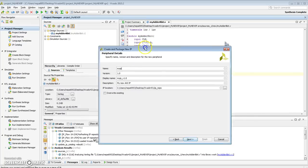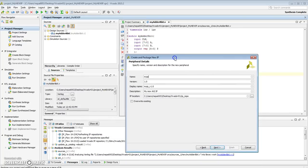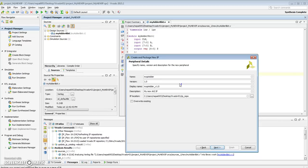Let's give it a name that we'll know later, a little more descriptive name. So my IP adder 8-bit. If there was one from before, I would hit override existing, but there isn't one right now, so you can leave that unchecked.